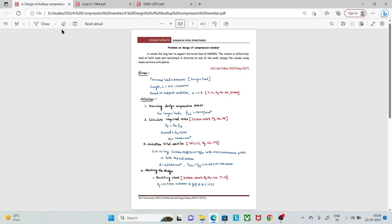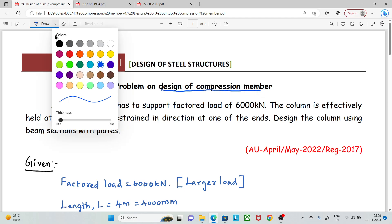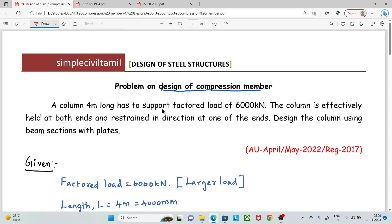Hello everyone. Welcome back to Simple Civil Tamil. In this session, we will see the problem on the design of the compression member. We will look at a built-up section — a beam section with plates — instead of a simple section. Let's look at the question.